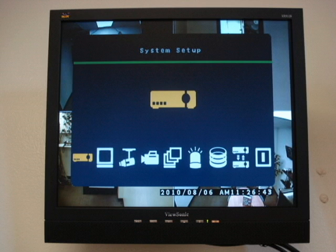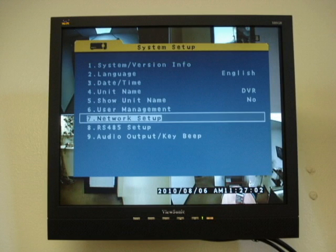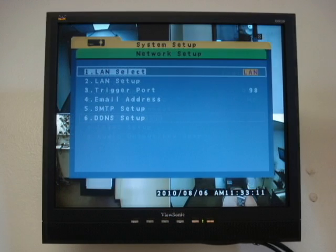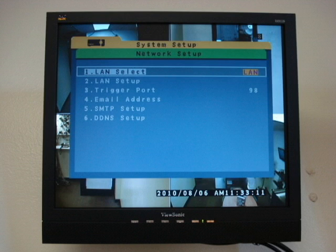Go to System Setup, and then Network Setup, and then LAN Setup.